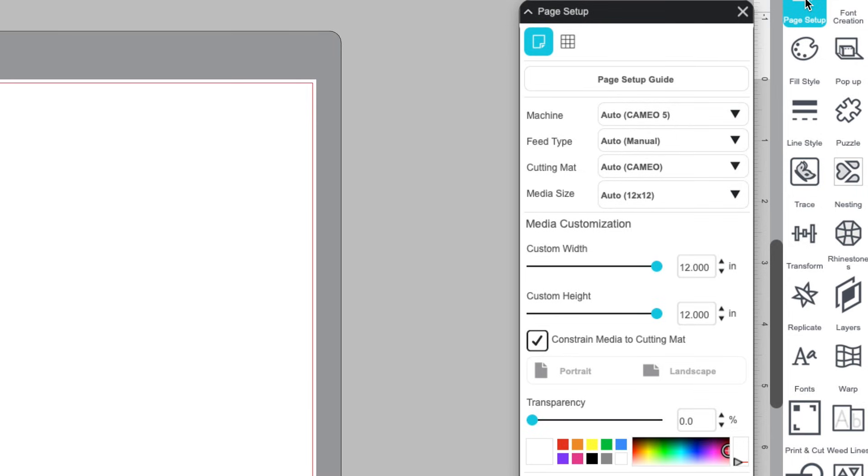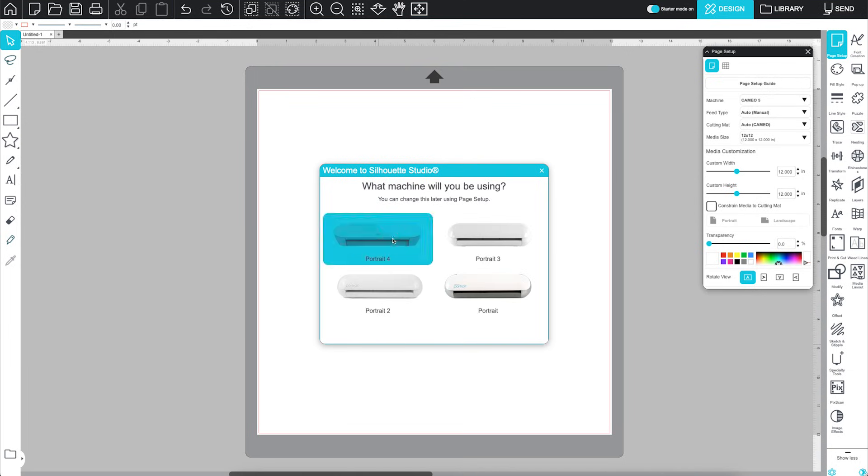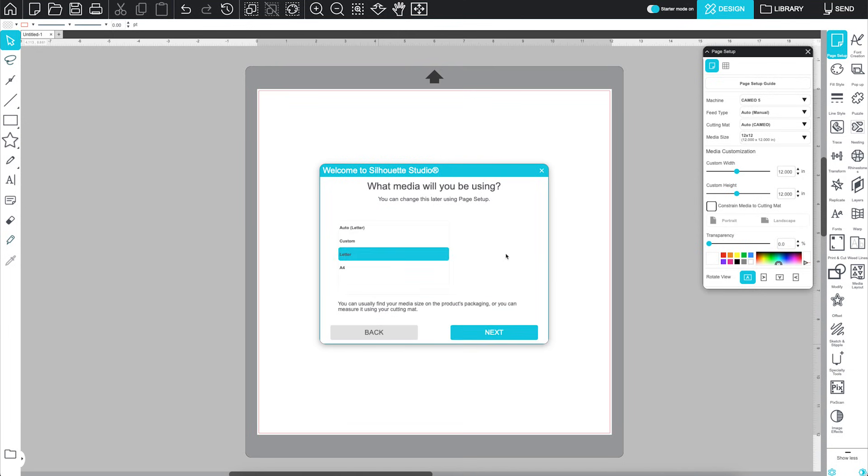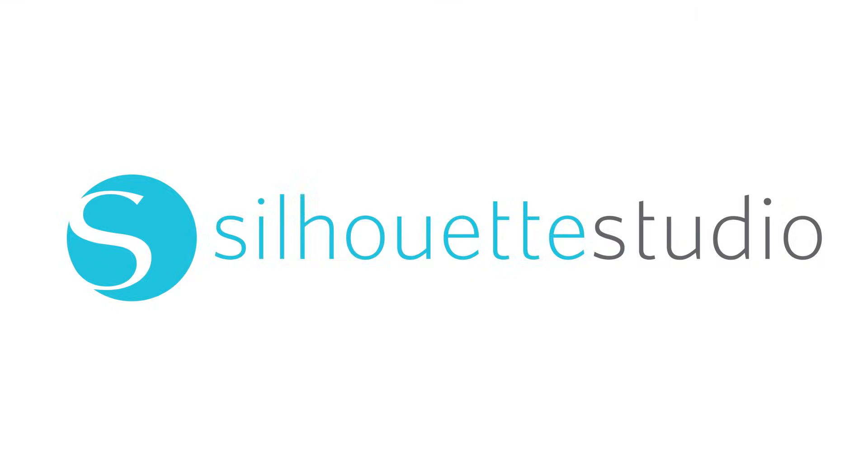And finally, right next to the Page Setup tab, you'll find the grid settings, which we'll cover in another video. That's everything you need to know about the Page Setup Panel. Thanks for watching, and happy designing!